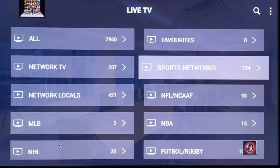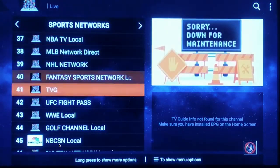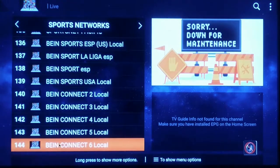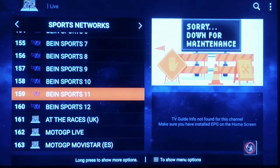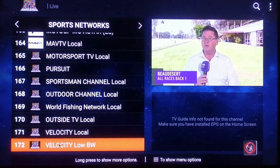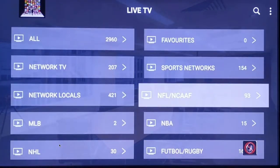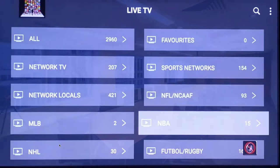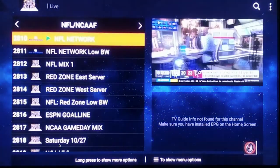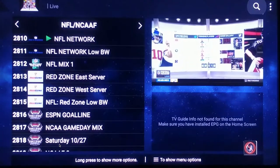Then we have Sports Networks — ESPN's, Fox Sports, WWE, UFC, NHL, Big Ten, Pac-12, tons of sports channels. We also have the football pack, all sports packages, NBA League Pass, MLB, NHL, and NFL. When the games are on you'll be able to click in and watch the college and pro games.